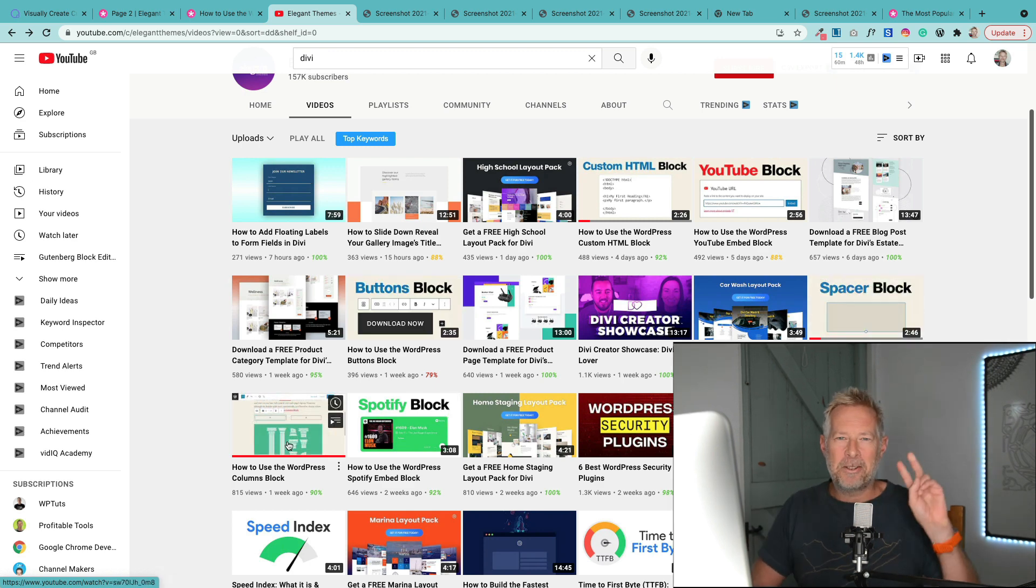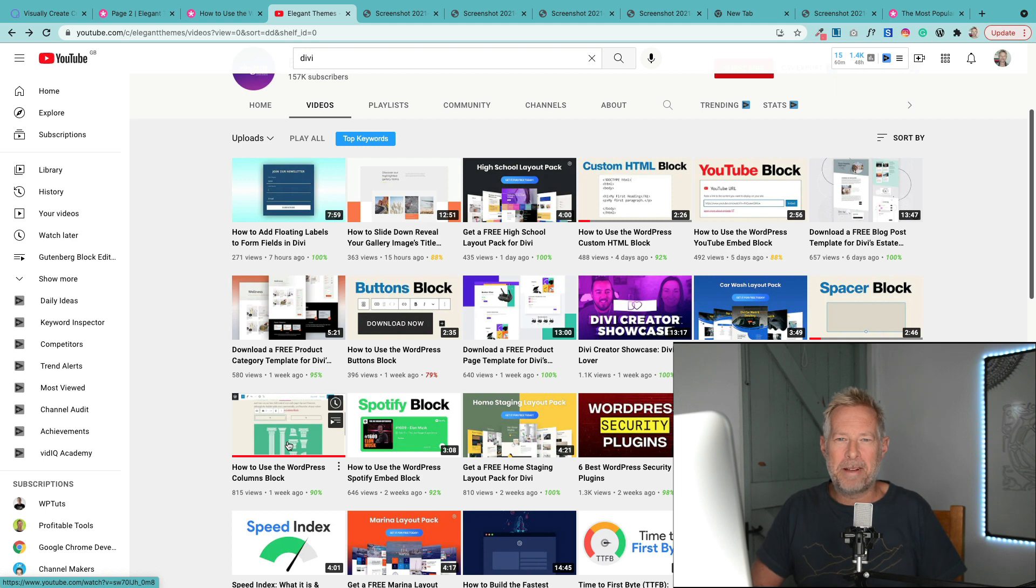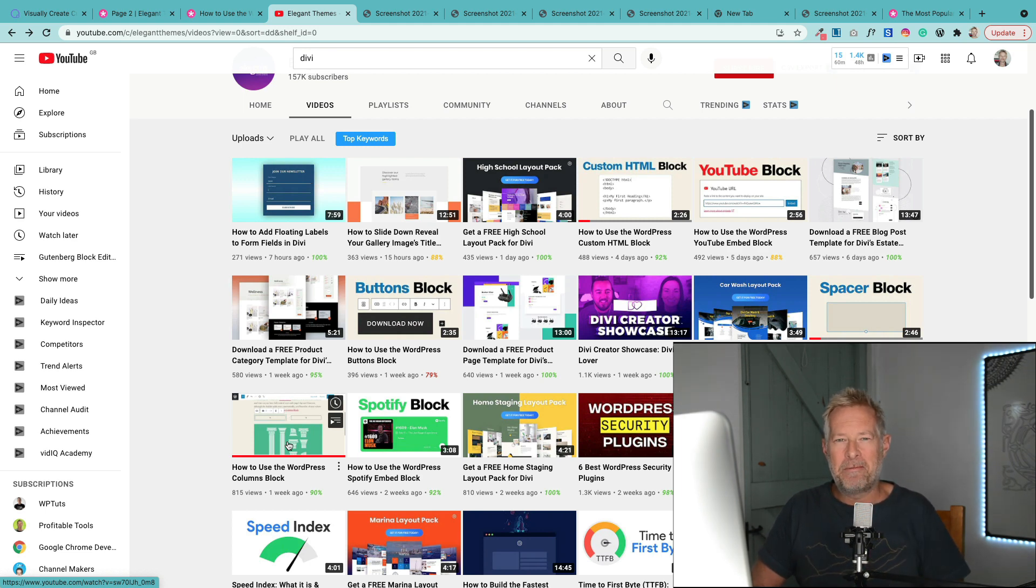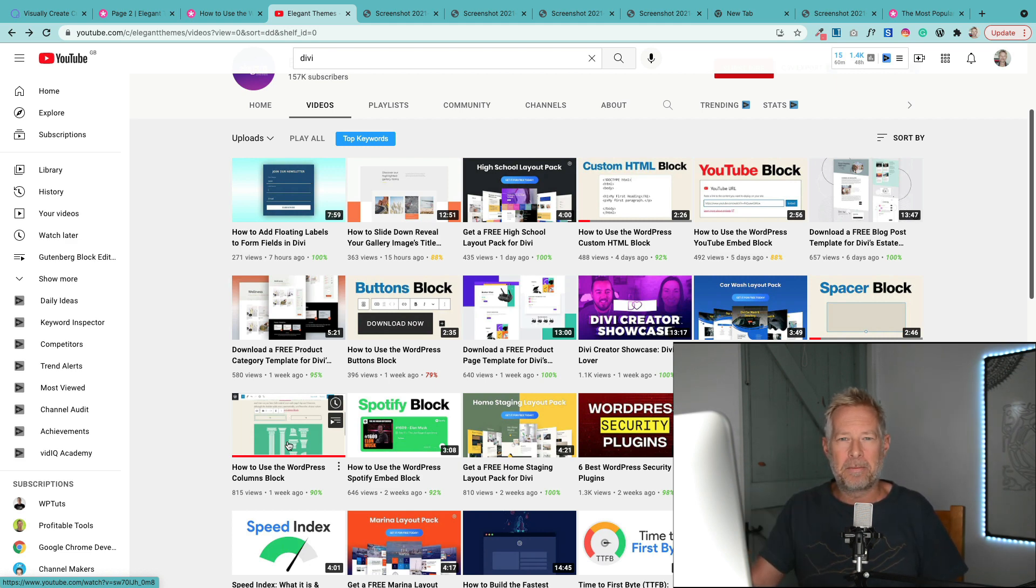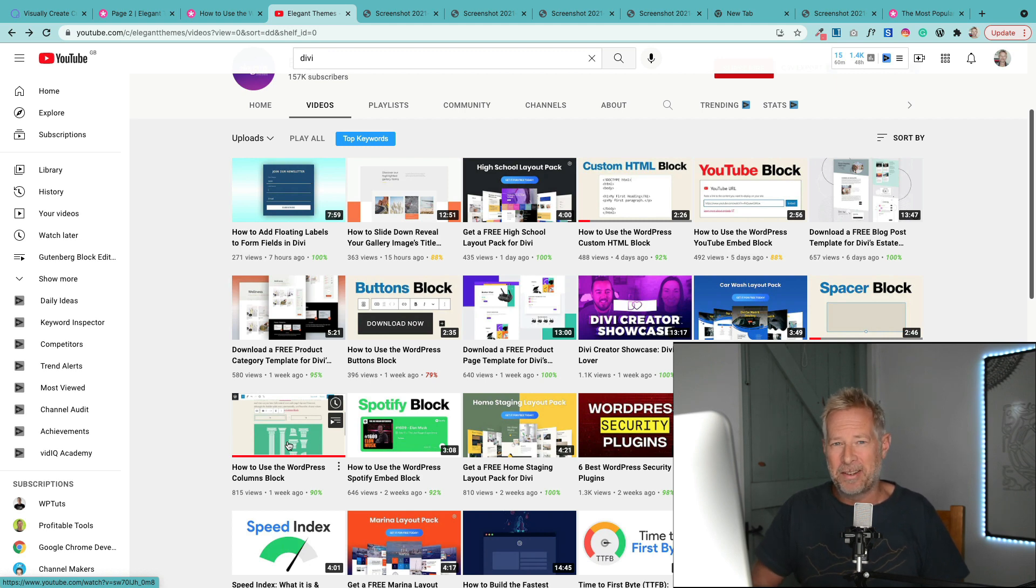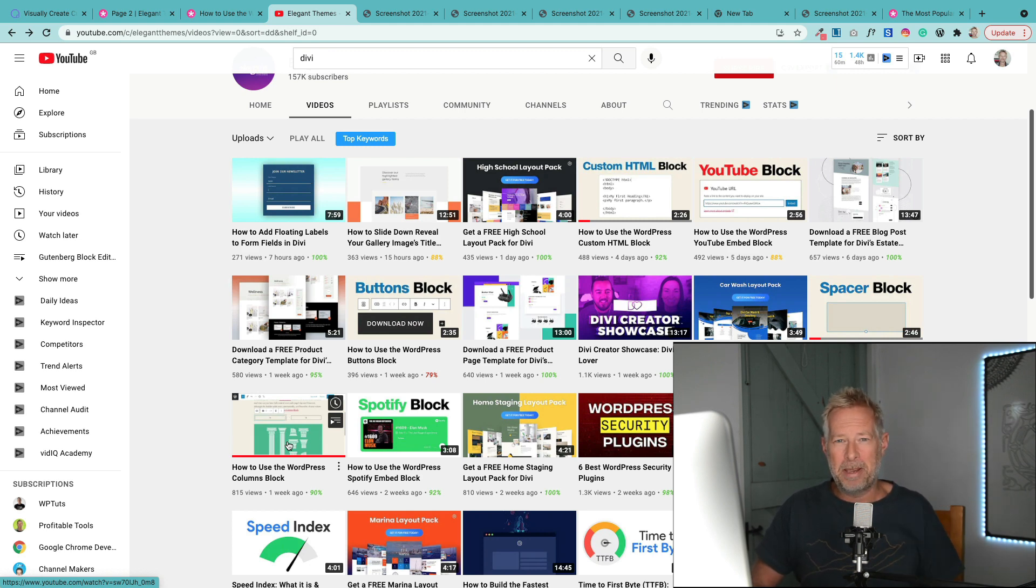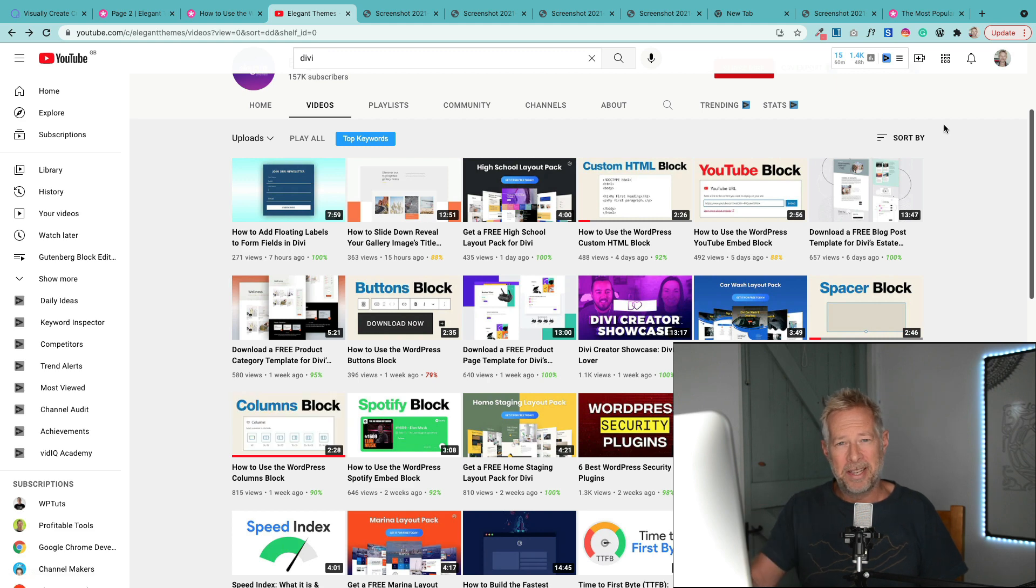There are two reasons why companies pump out lots of content marketing. Number one, they want to be really helpful to their readers. Number two, they know that lots of people are searching for those keywords out on the internet and they want to attract those people into their website. So the big question is why does Divi want to attract people that are interested in Gutenberg into their website? Something is afoot.